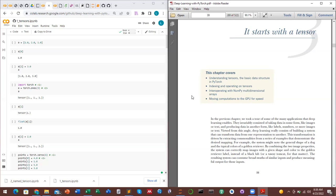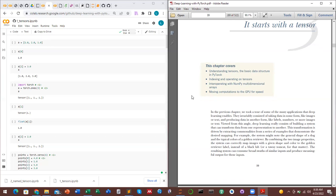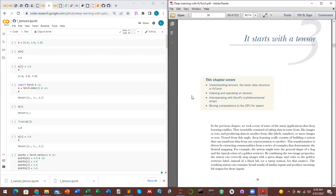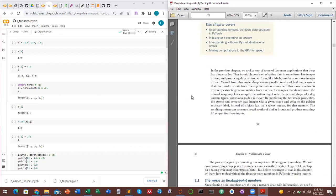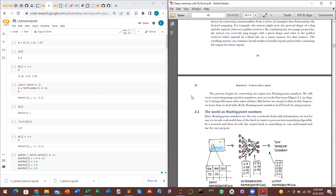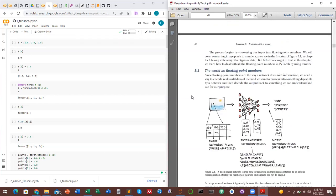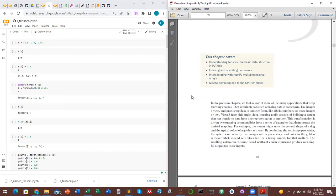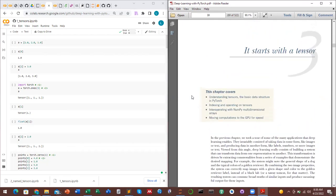So what are tensors? A question was raised: why can't we use numpy and just use different kinds of tensors in PyTorch?